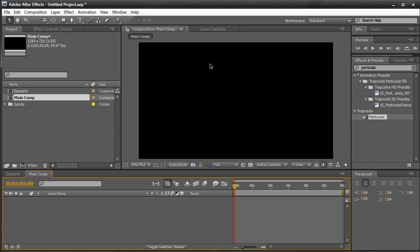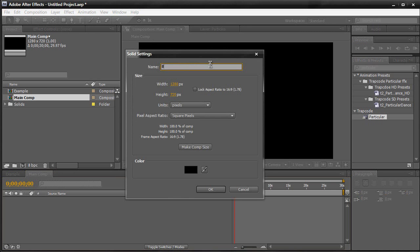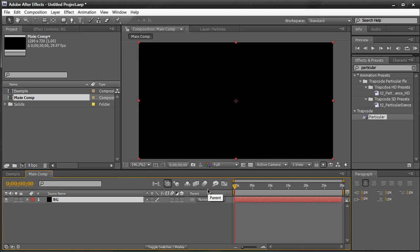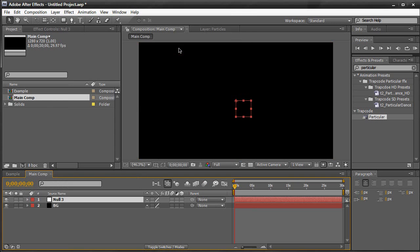Let's get started. I'm going to hit Control or Command Y to create a new solid, name it DG for background, make it comp size, black is okay, then click OK. So we have a black solid layer. Now we're going to create a null object — go to Layer > New > Null Object. Hit Enter and name it Control, then change it to a 3D layer by hitting the 3D cube button.